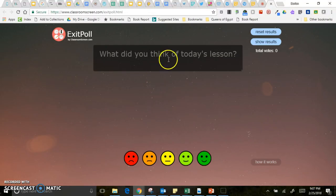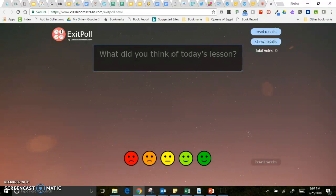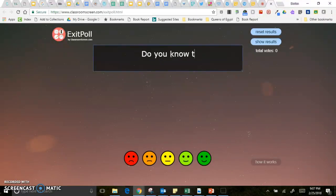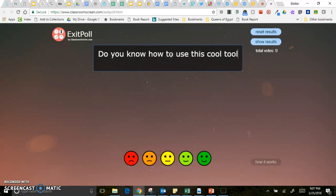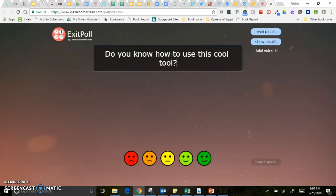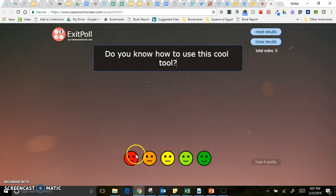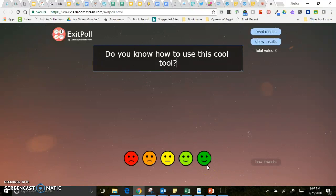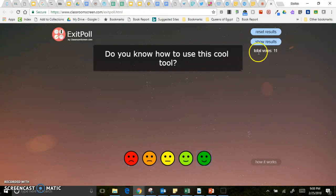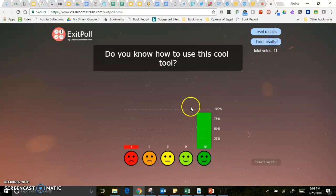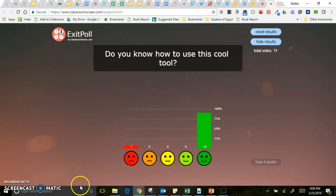But you can also do a little exit poll. So if you want to ask the class an important question then you can just type it in there and then have the kids come up to your smart board or your computer one at a time and then put in their answers. And then you can show the results and it makes an instant graph for you.